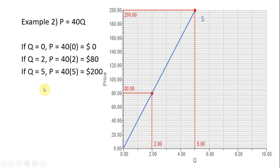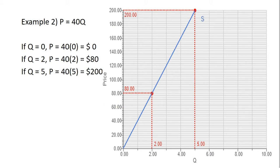Of course, I could evaluate this supply equation at other values of q — q equals 10, or q equals 1, or q equals 7.5 — but I'm just going to limit it here to three choices for q.